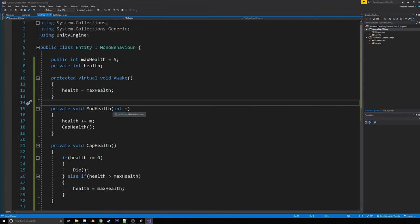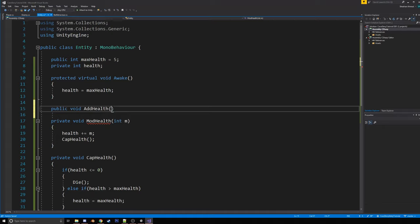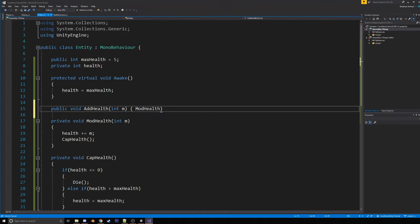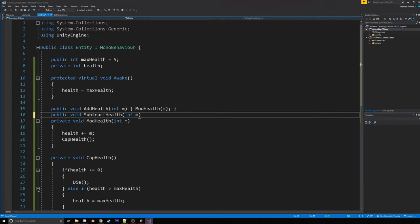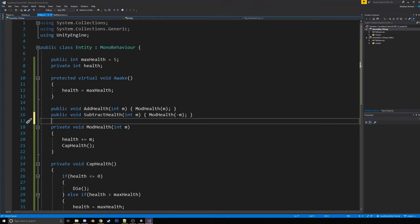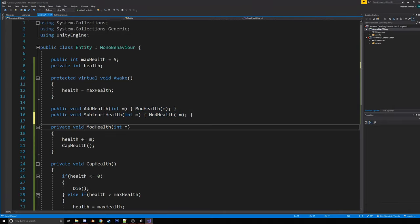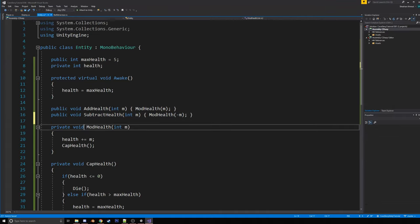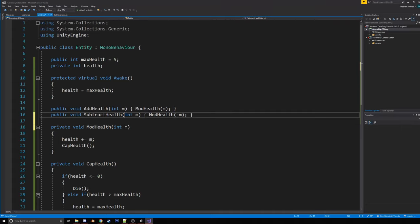And so we're going to want some public versions of mod health. So public void add health. So that's just going to be mod health. And public void subtract health. So that's just going to be mod health negative. Nice. The reason mod health's not public. I don't know. I just like having add and subtract. If you want, you can just make mod health public. And then whenever you want to subtract health, you can just, you know, make it negative. But I just like having add and subtract here.